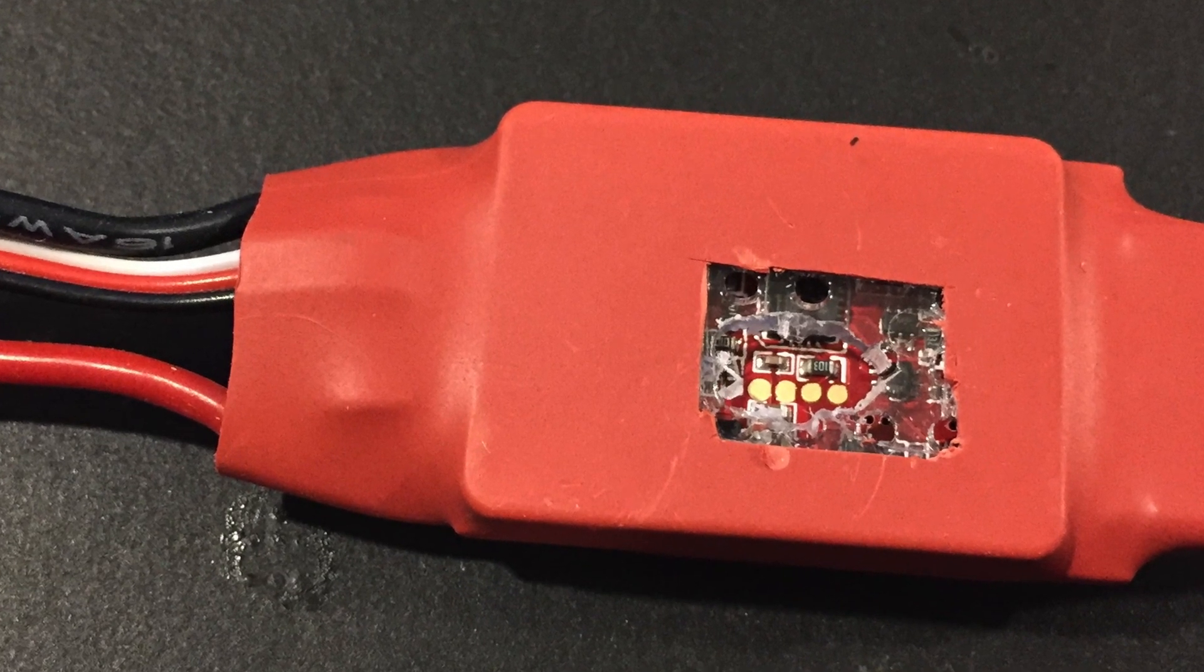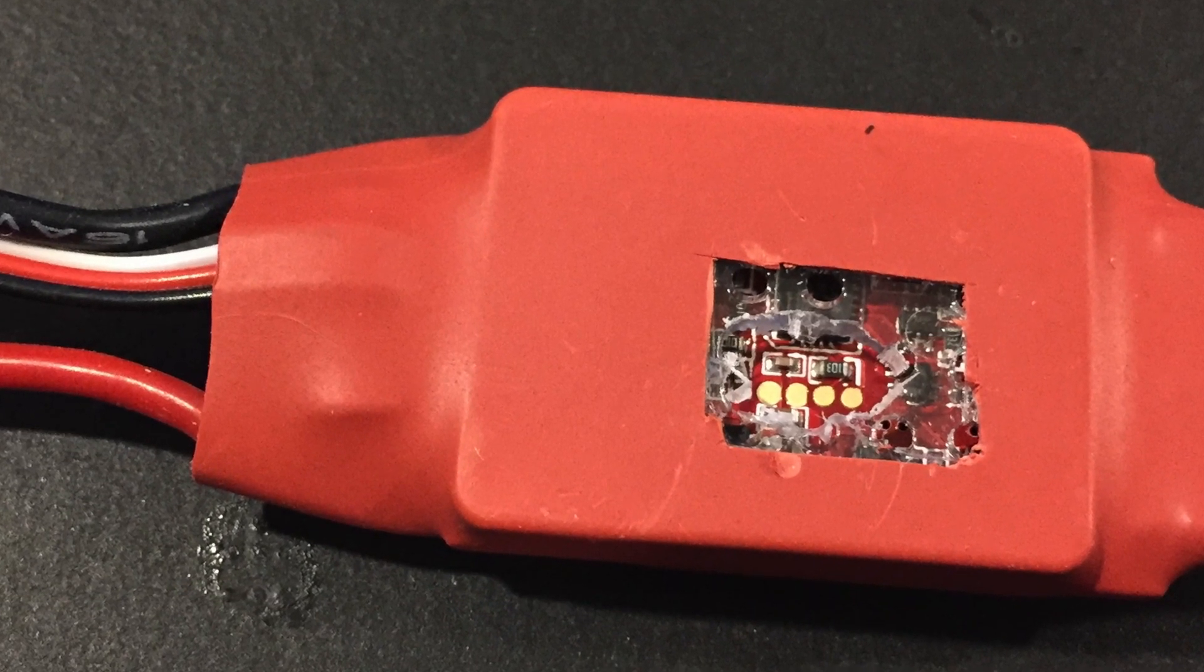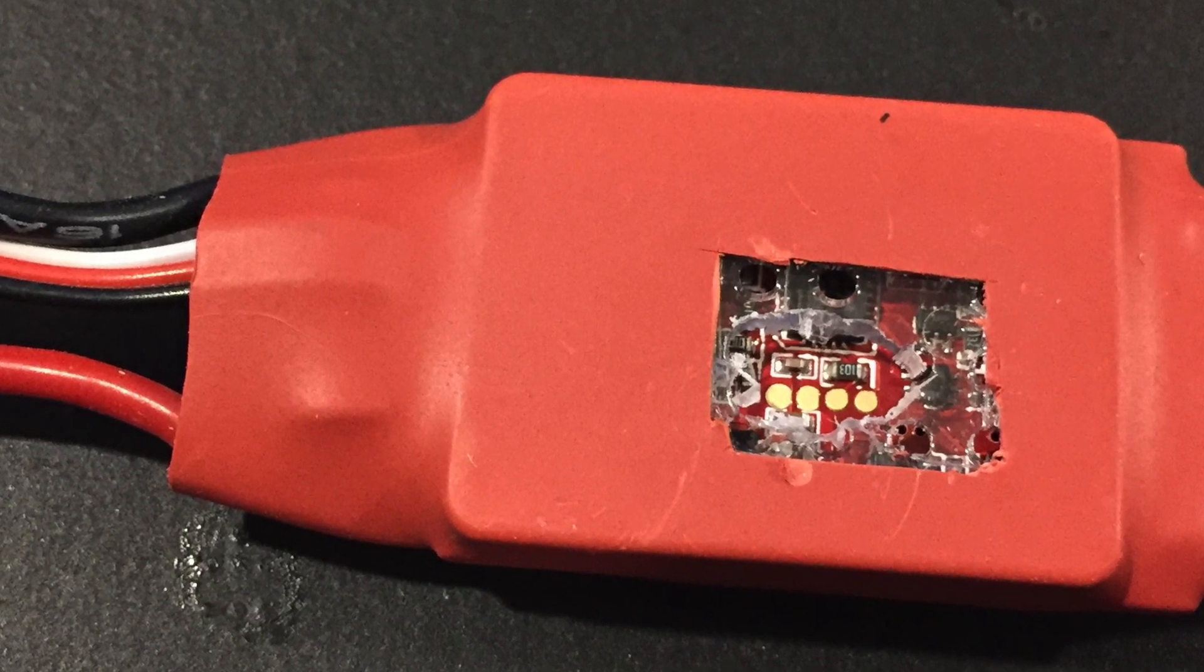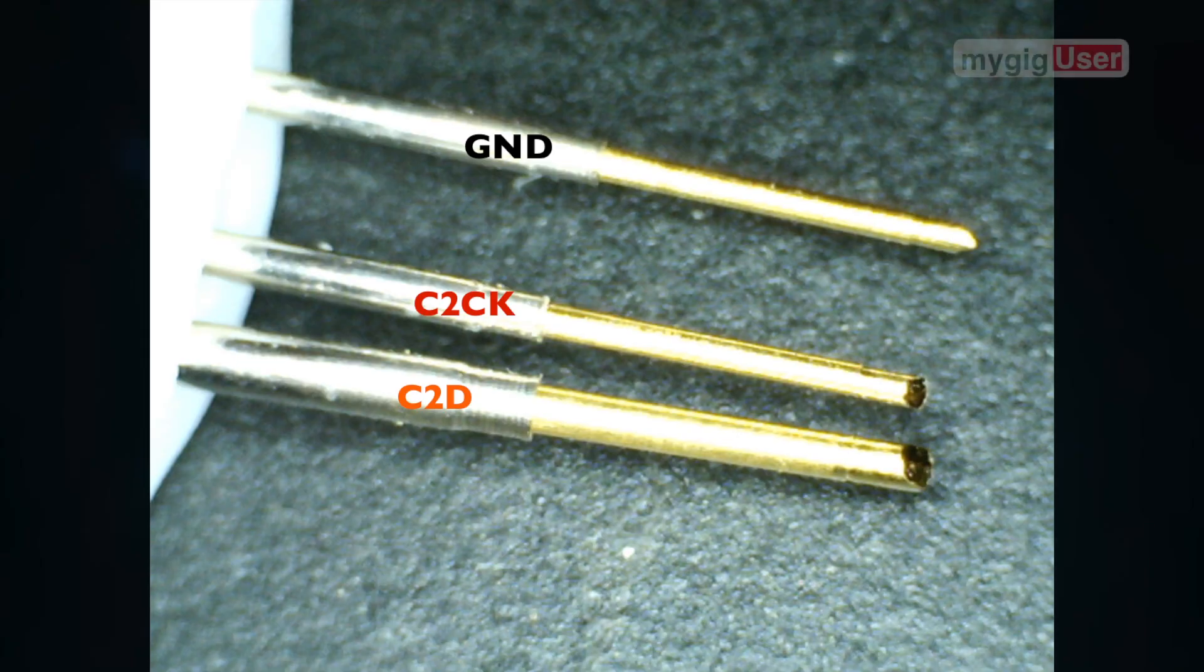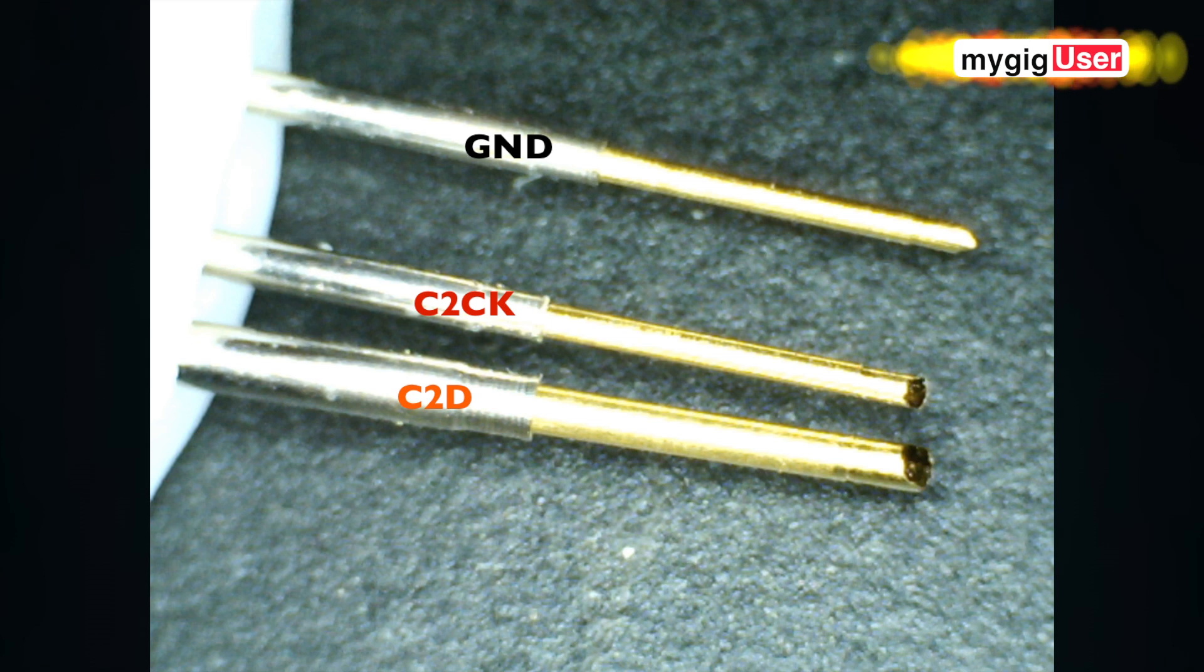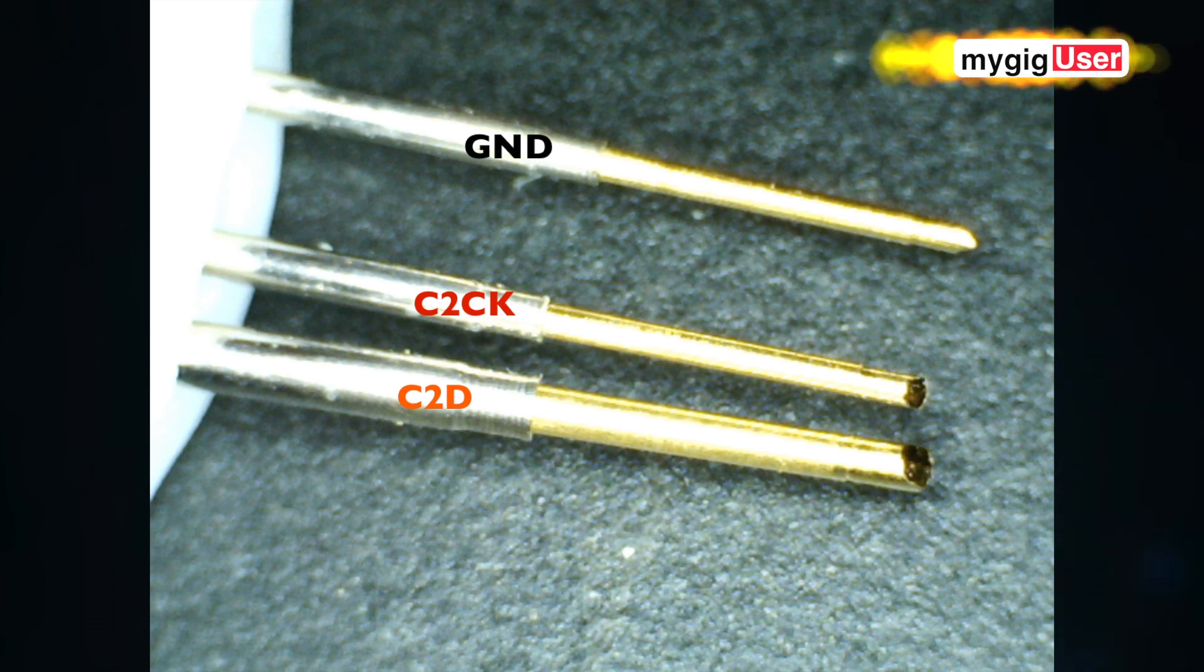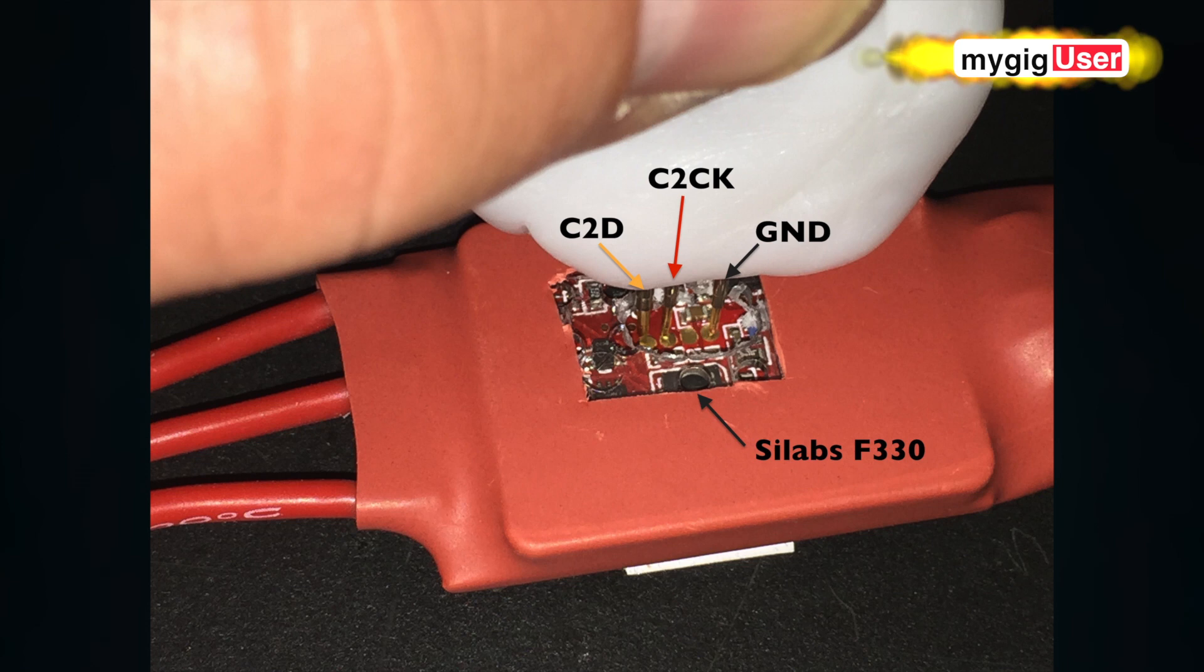Now, I use Pogo pin adapters. Pogo pins, they have a little spring in there and have gold contacts. I made this thing myself. Those I can poke in there and hold them over the contacts while I program.